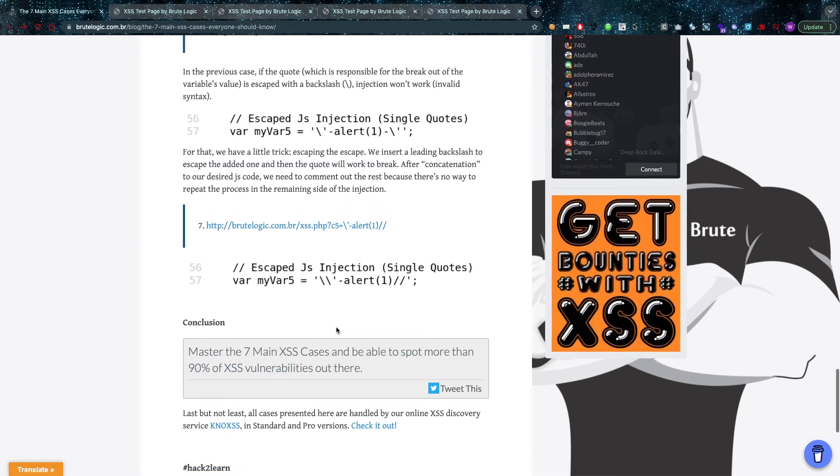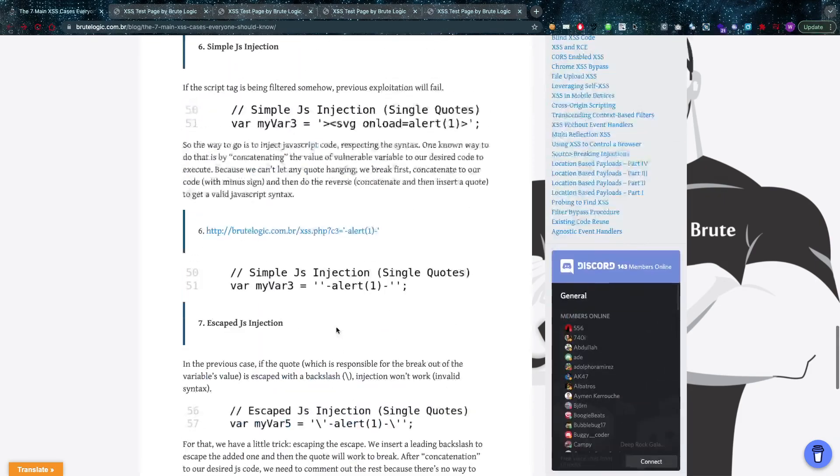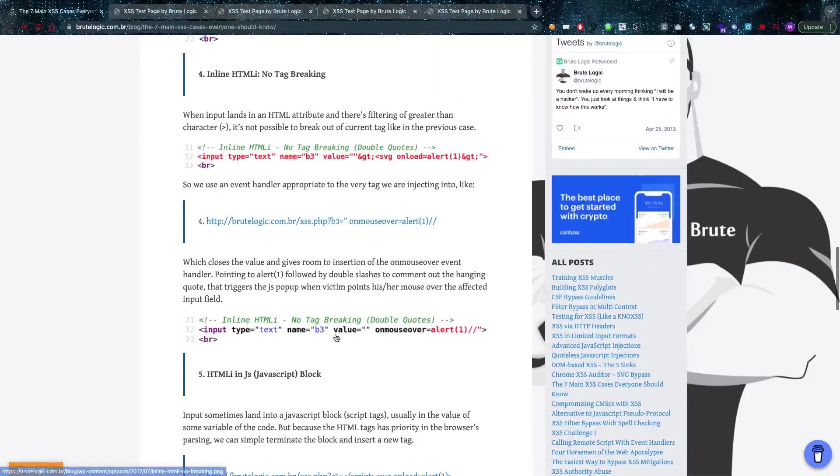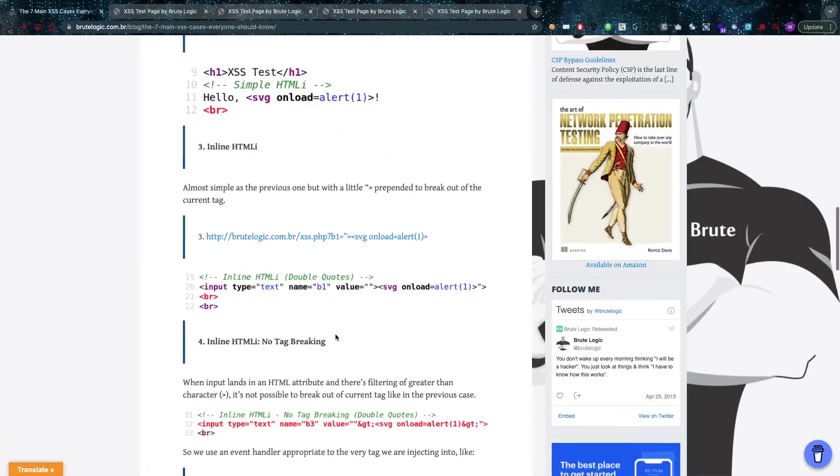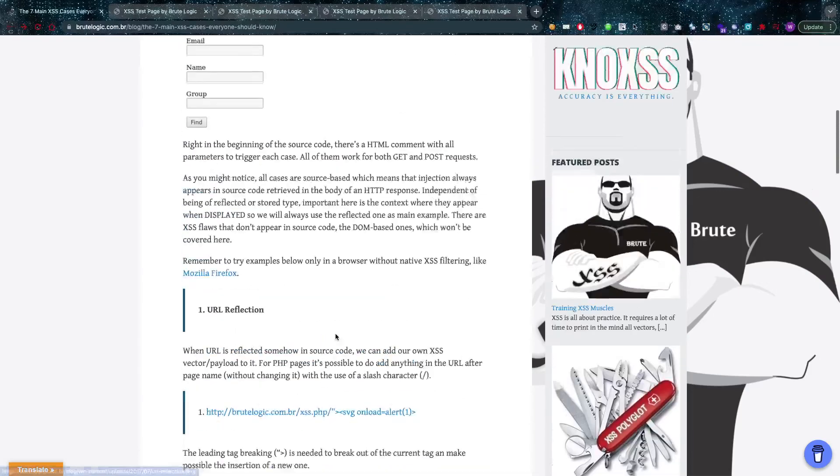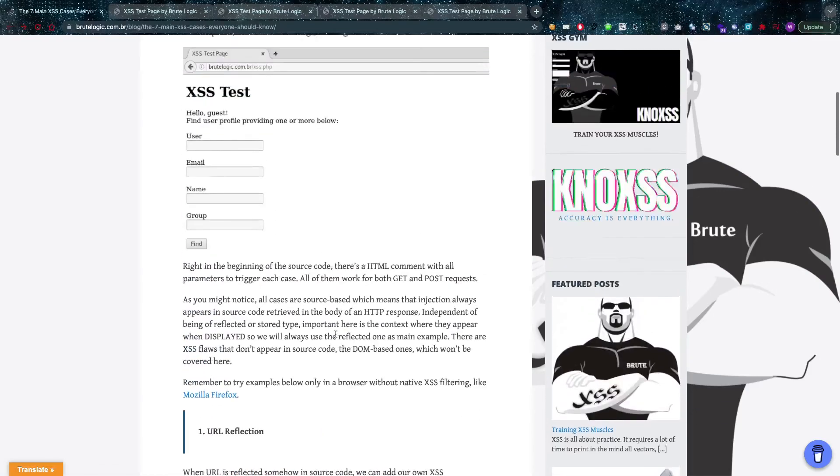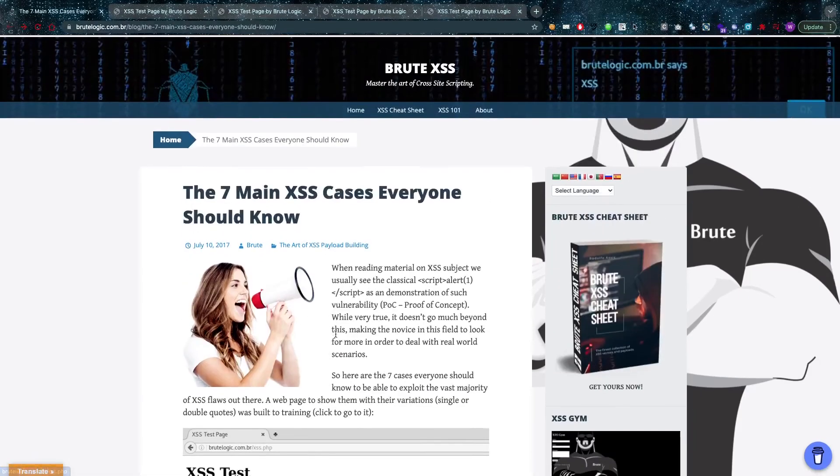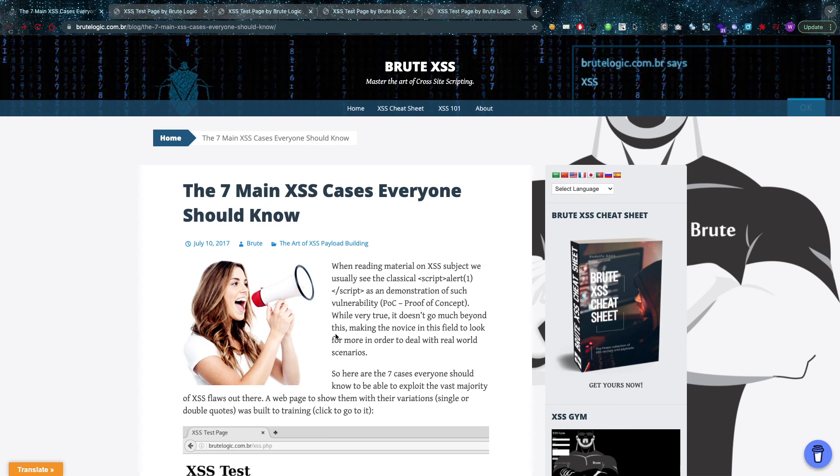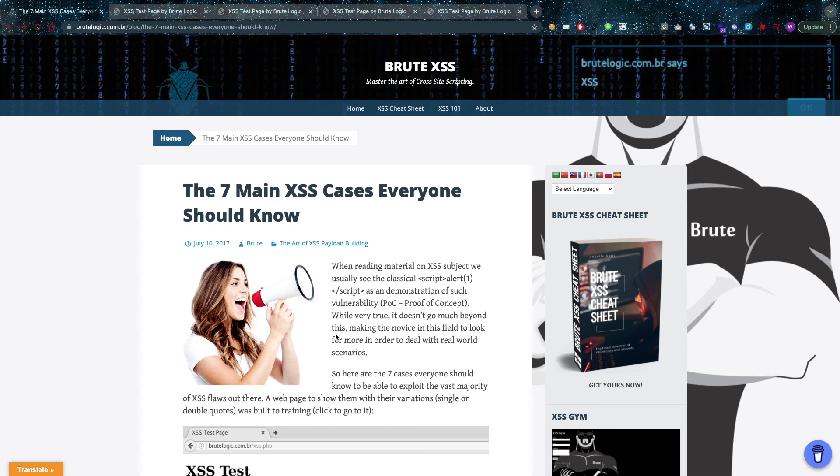So those are seven of the main cross-site scripting cases that everybody should know, and I fully agree with Brutelogic here. Thank you very much for making such an amazing article, and I hope everybody goes to read it because this deserves it. I hope everybody has a better understanding of the basics of cross-site scripting right now. I hope to pique your interest, and I hope I'll see you in the next one. That's love.